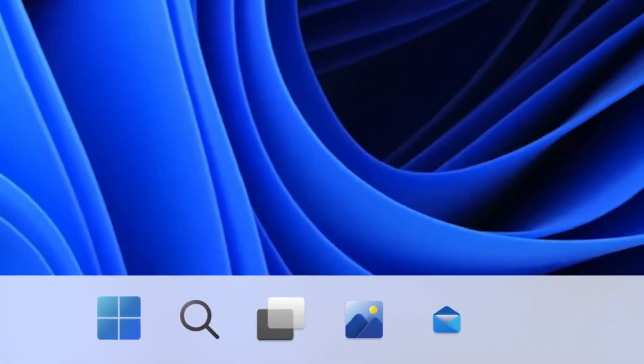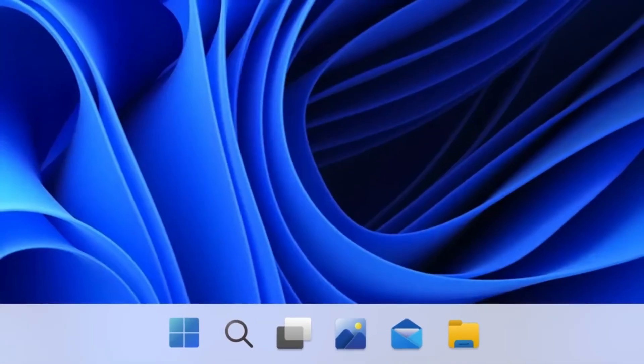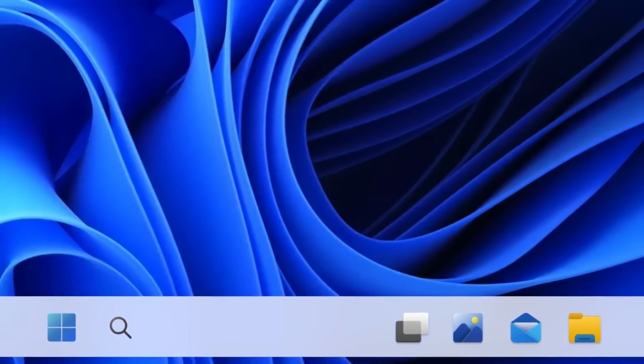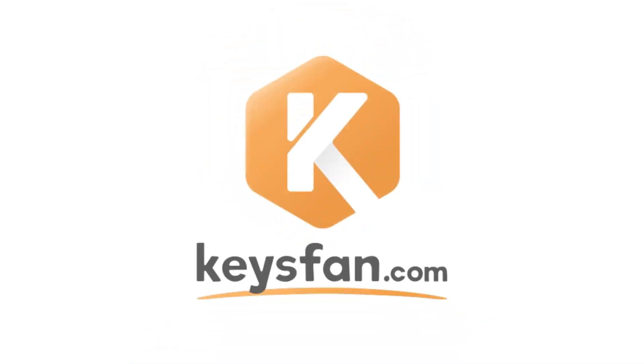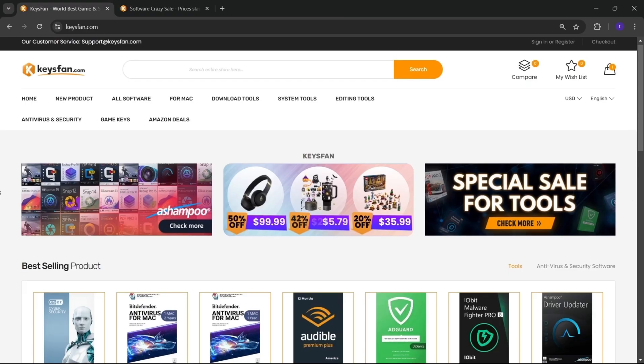Now, before starting the video, I would like to talk about the sponsor of this video, KeysFan.